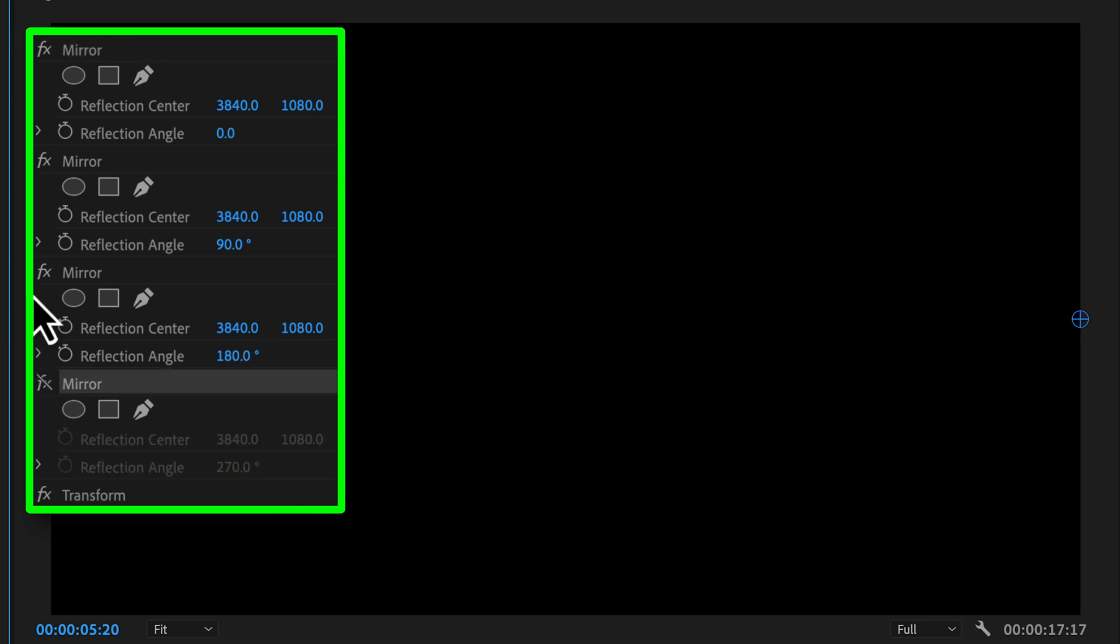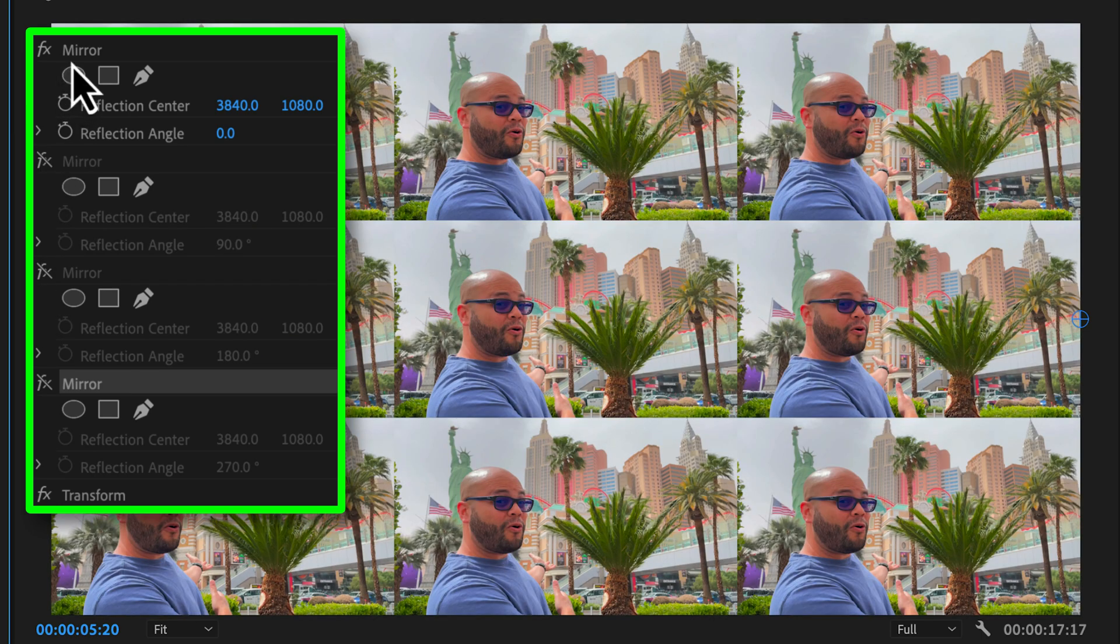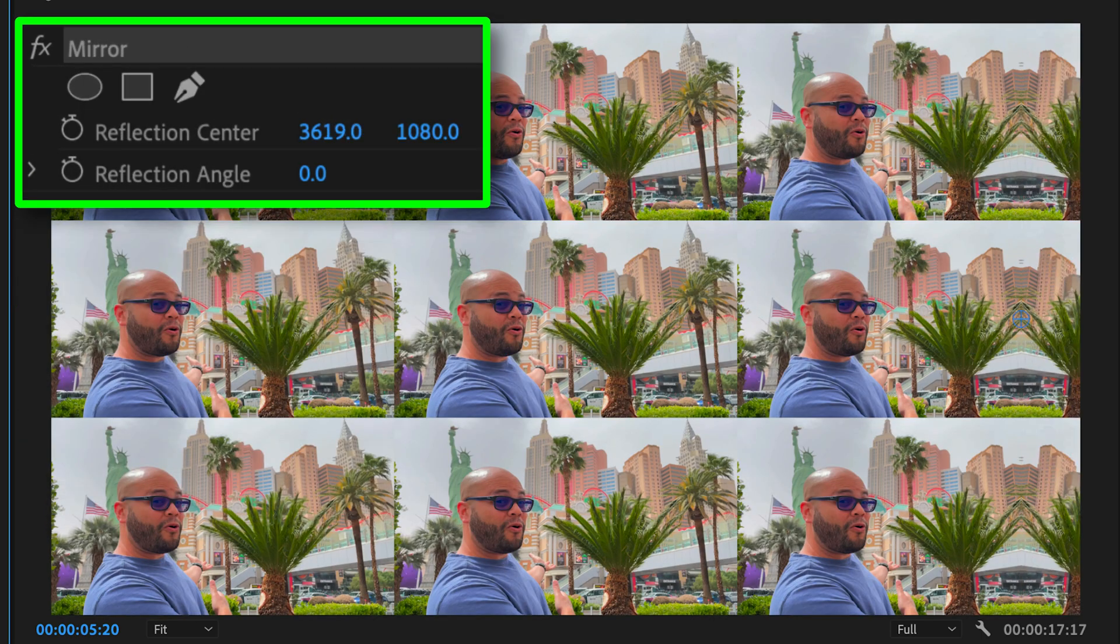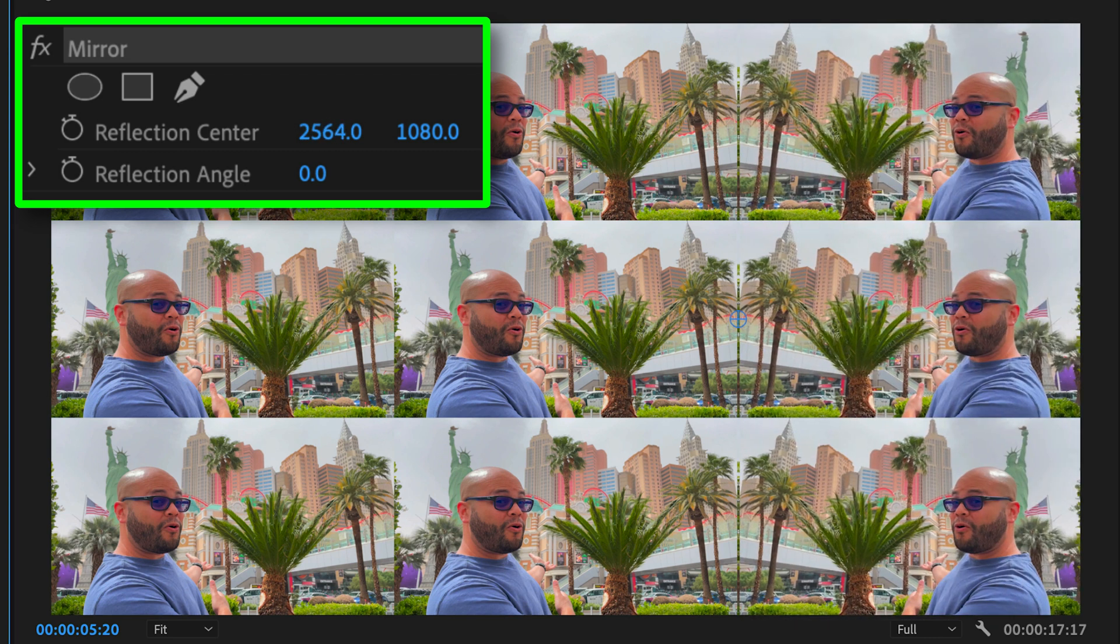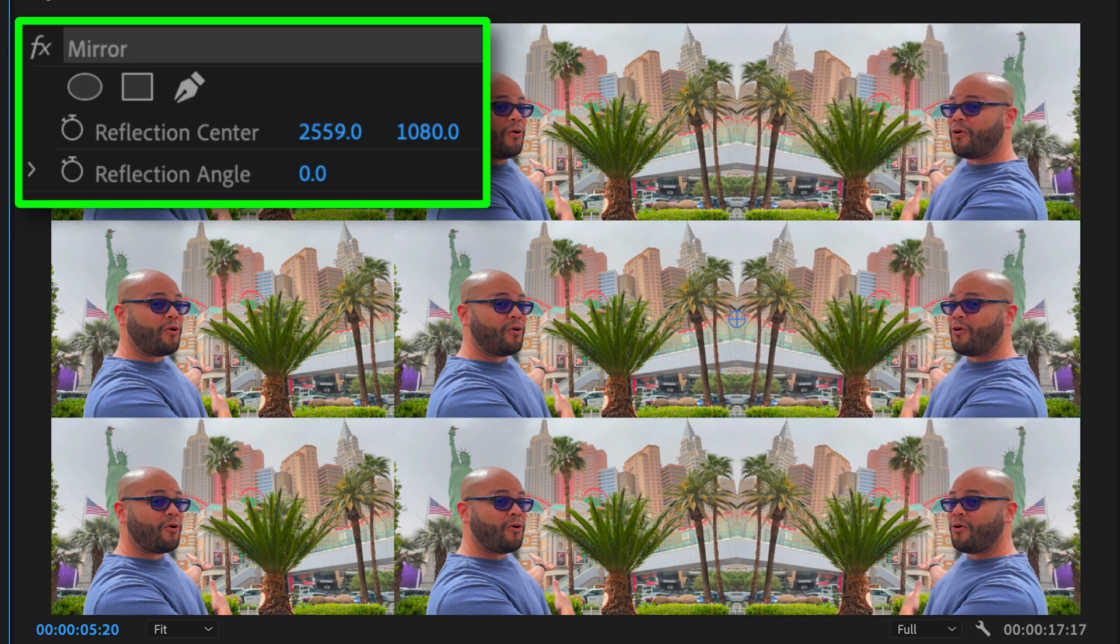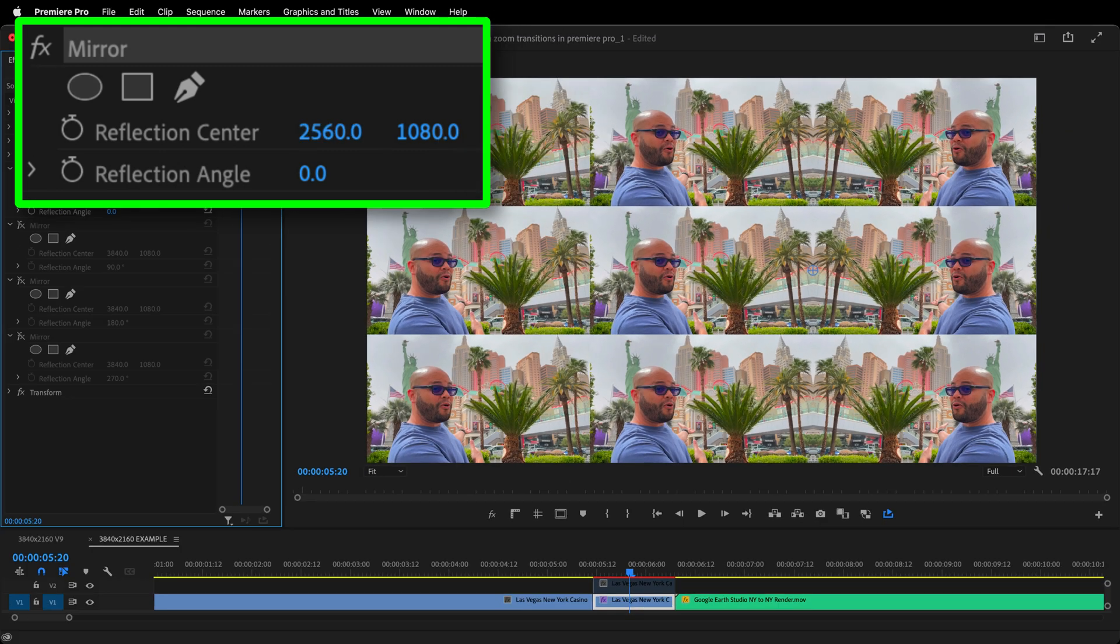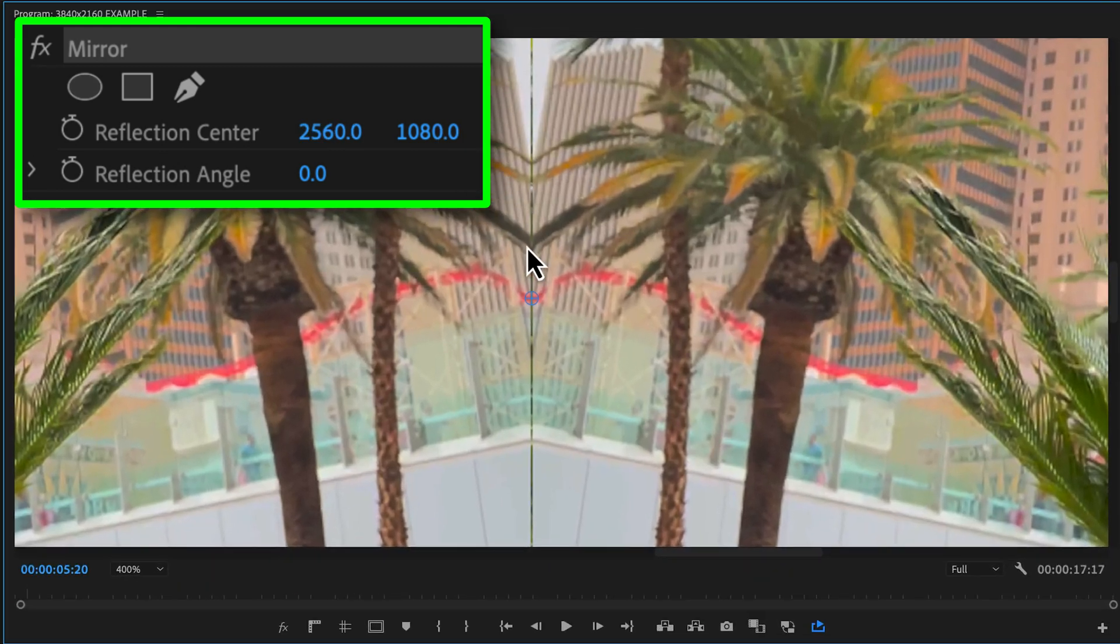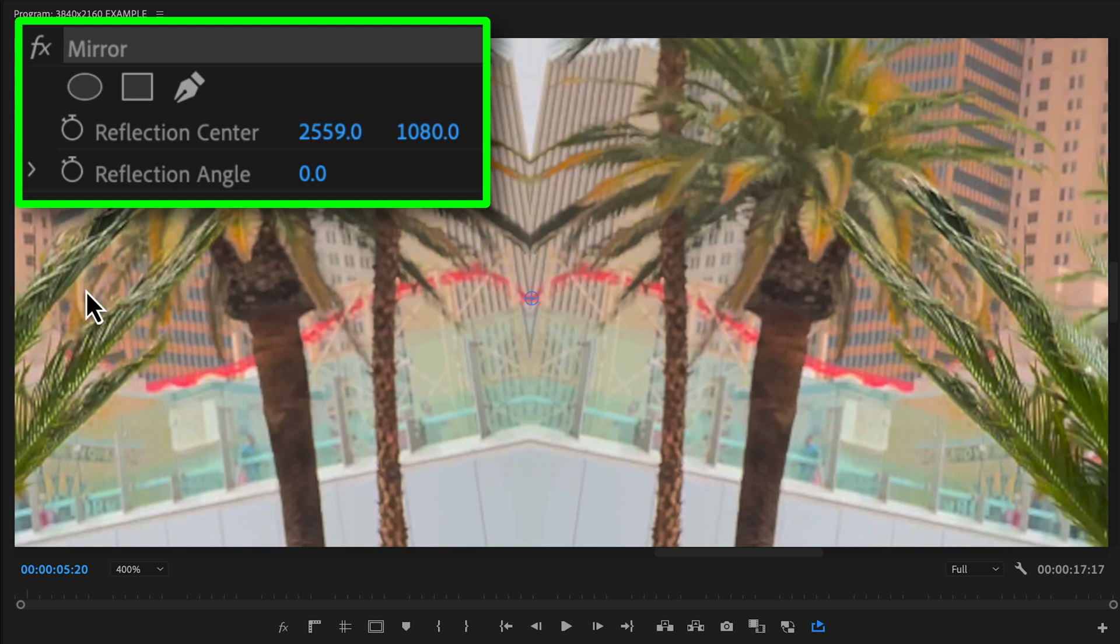I'll toggle the effects off for the bottom three. Our first reflection angle is 0 degrees. Click and drag the X parameter till you create a seam on the right side. And for me, that happens to be 2559. Theoretically, I believe this is supposed to be 2560, but that creates a slight gap. So 2559 it is.